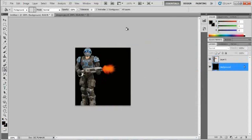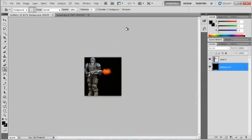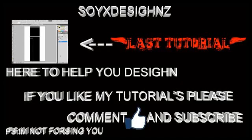So that's my tutorial on how to make a gun flash effect in a photo. Hopefully you guys enjoyed and I will see you in my next video.